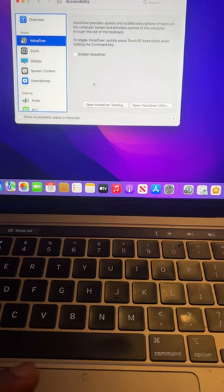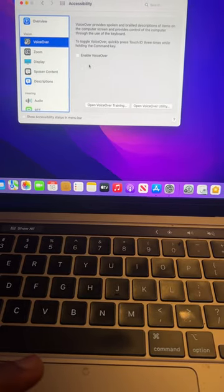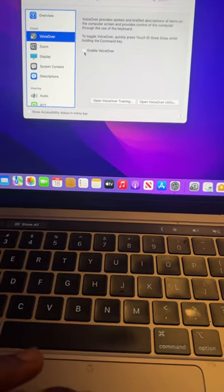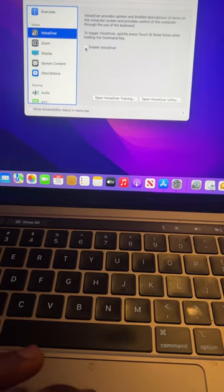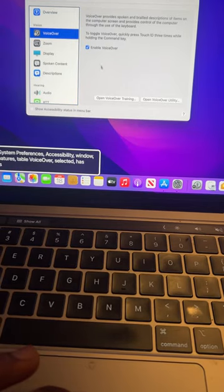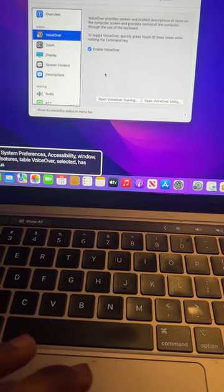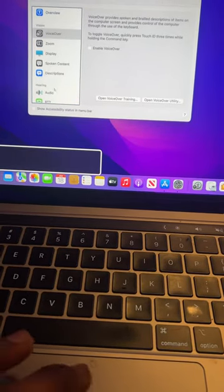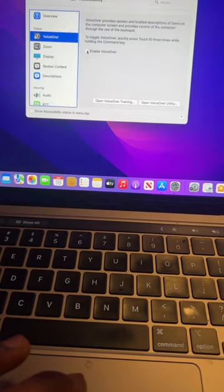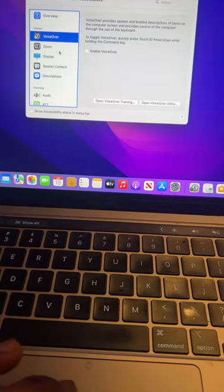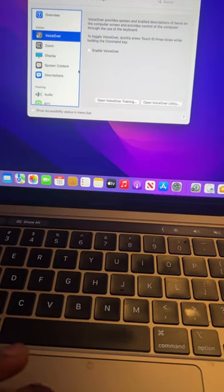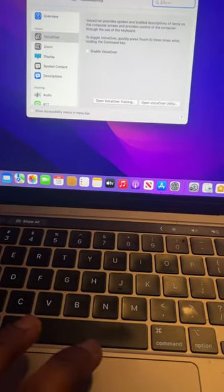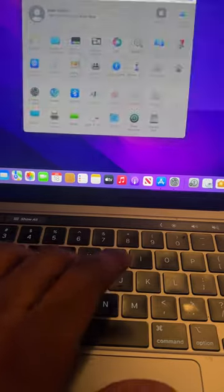A lot of people would say go to voiceover and turn it off, but that doesn't work anymore. I could show you, voiceover on system preferences, accessibility window, voiceover off. It doesn't work anymore. It says voiceover off but the sounds still happen.